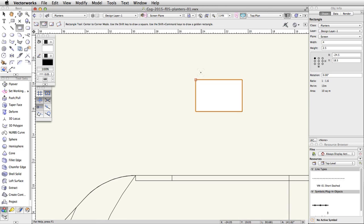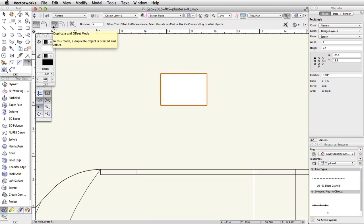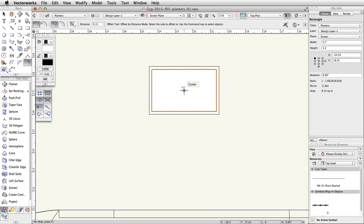Activate the Offset tool in the basic palette. In the toolbar, enable the Offset by Distance and Offset and Duplicate modes, and set the distance to 0.15. Click once on the inside of the rectangle to create an offset duplicate of the rectangle. With the new rectangle selected, change the distance field to 0.3 in the toolbar and click on the outside of both rectangles.